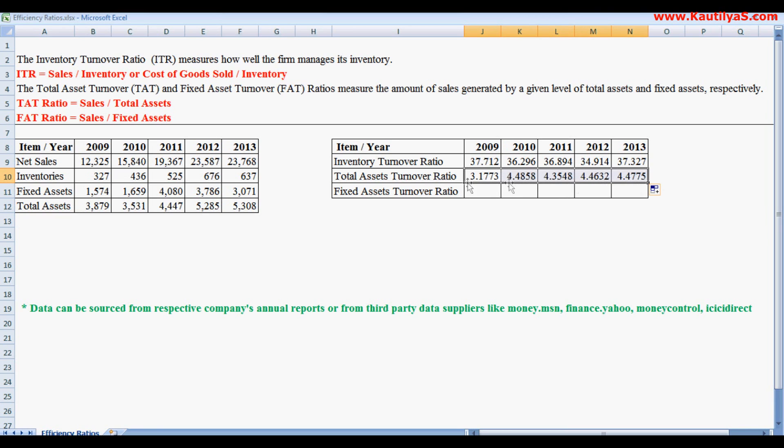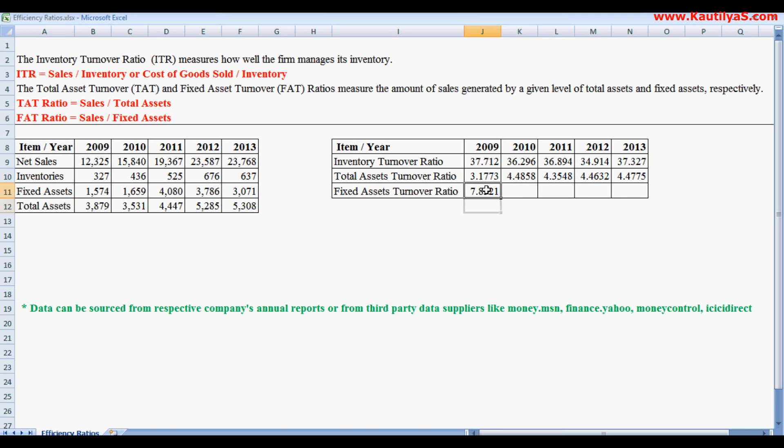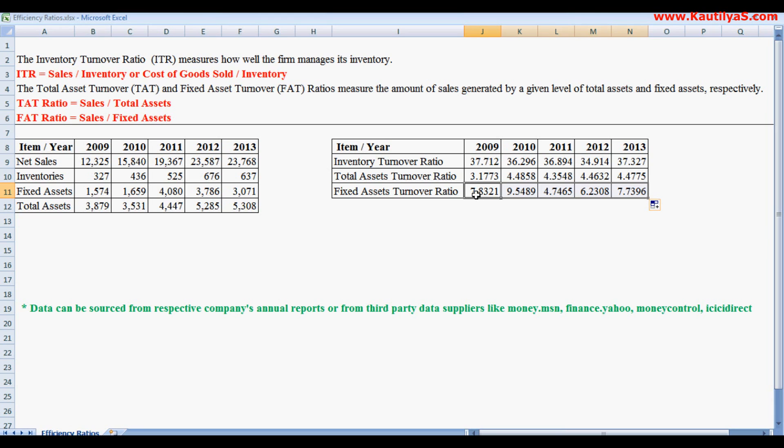Finally, we look at fixed assets ratio. Fixed asset ratio equals sales divided by fixed assets. So equals to sales divided by fixed assets. This shows the company's ability to turnover its fixed assets, which is 7.8 times. So 7.8 times of its fixed assets was its sales.